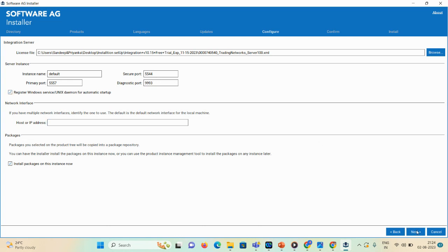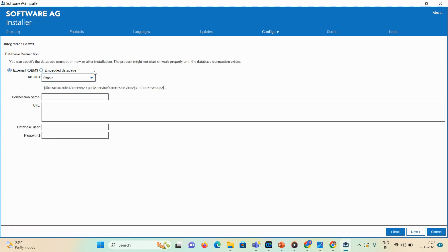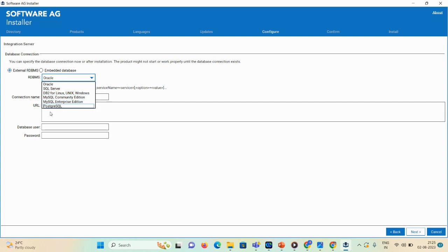Click Next. Here there are two database options: if you have a database, go with External RDBMS; if not, go with Embedded Database. For MWS and Trading Network installation — unlike Universal Messaging — a database is required, so you need to select the External RDBMS option. On my local machine I have SQL Server, so I'll select that option.